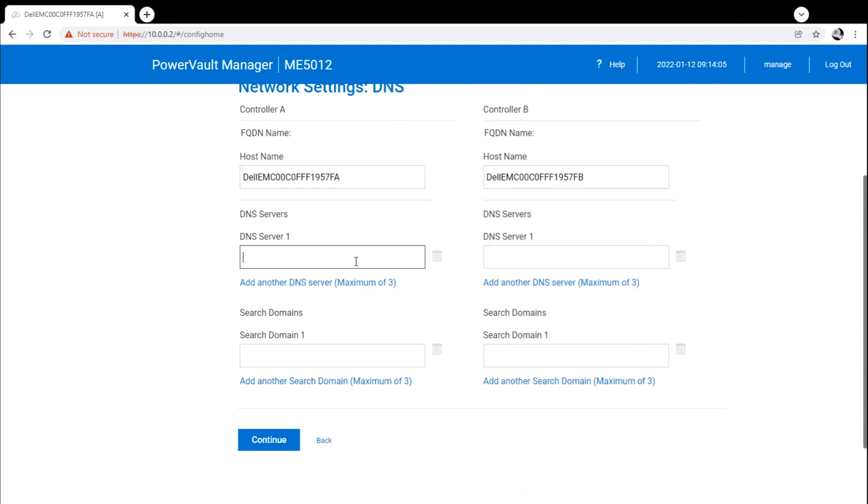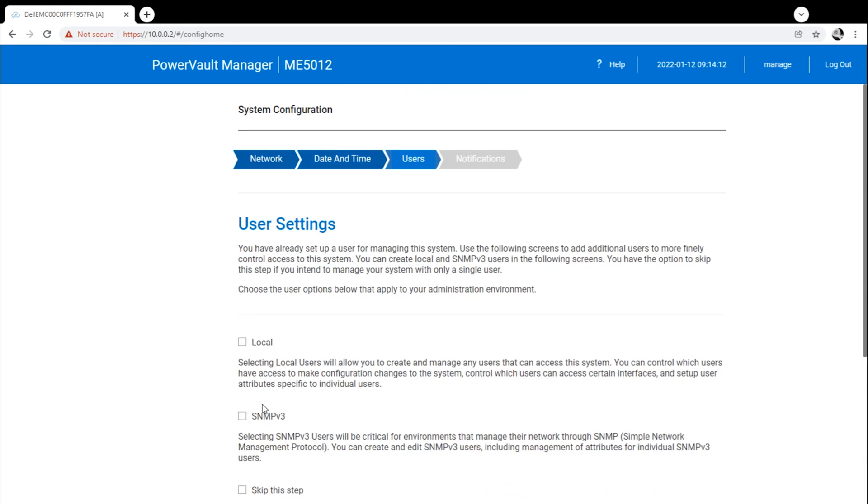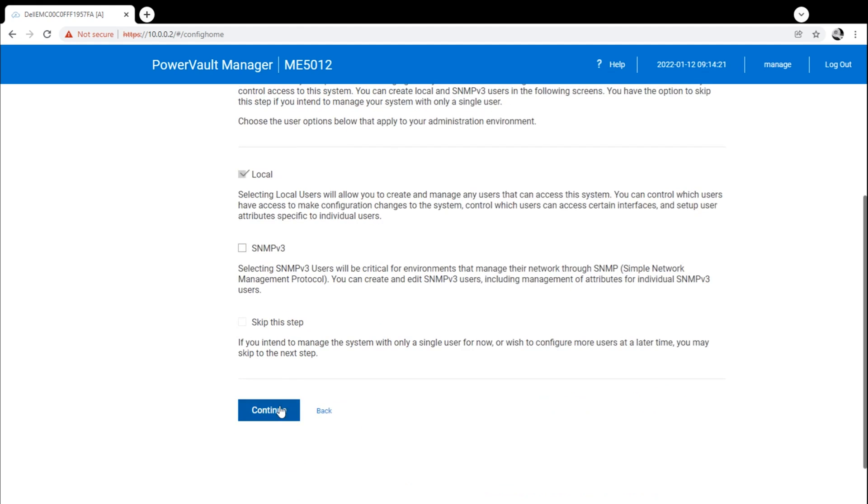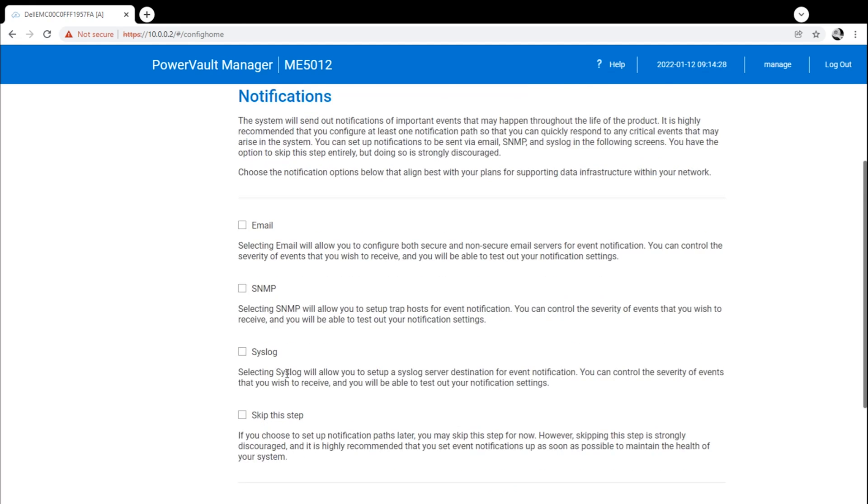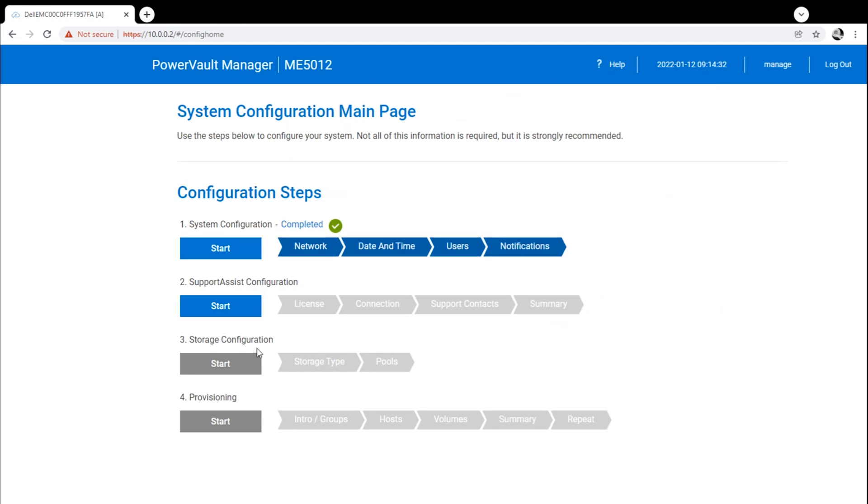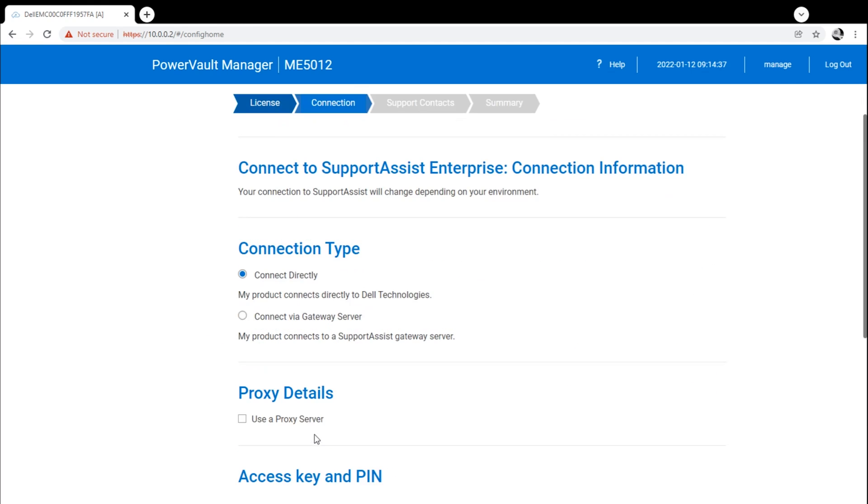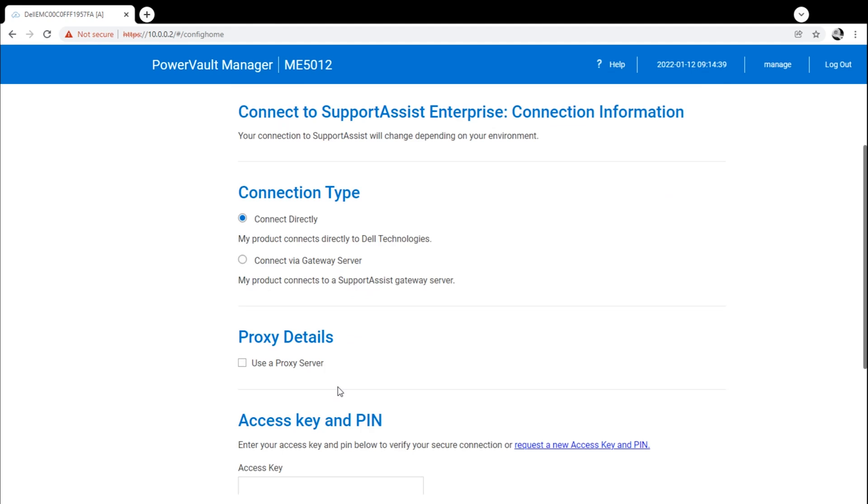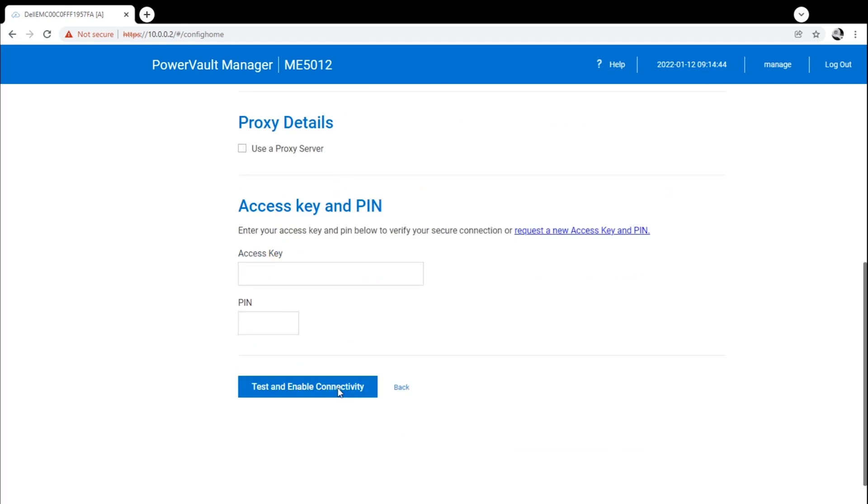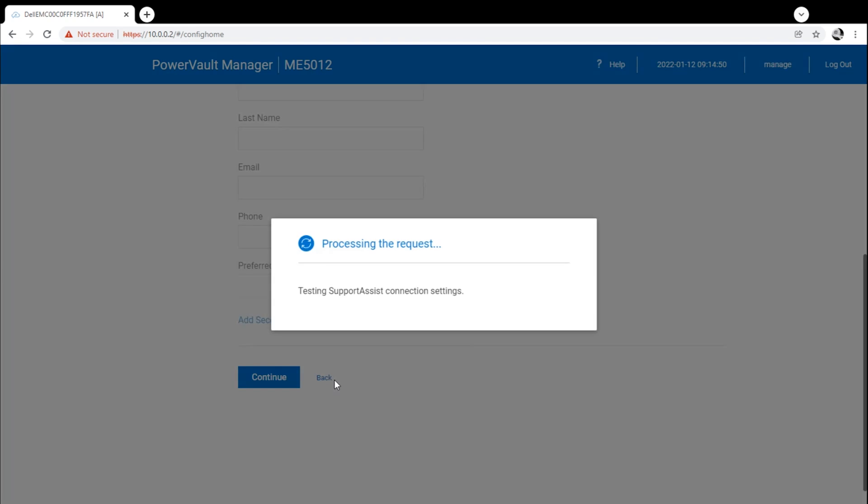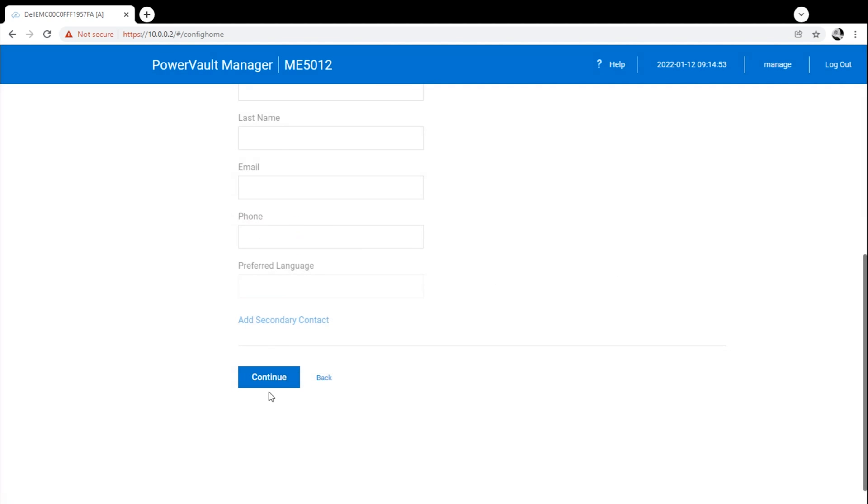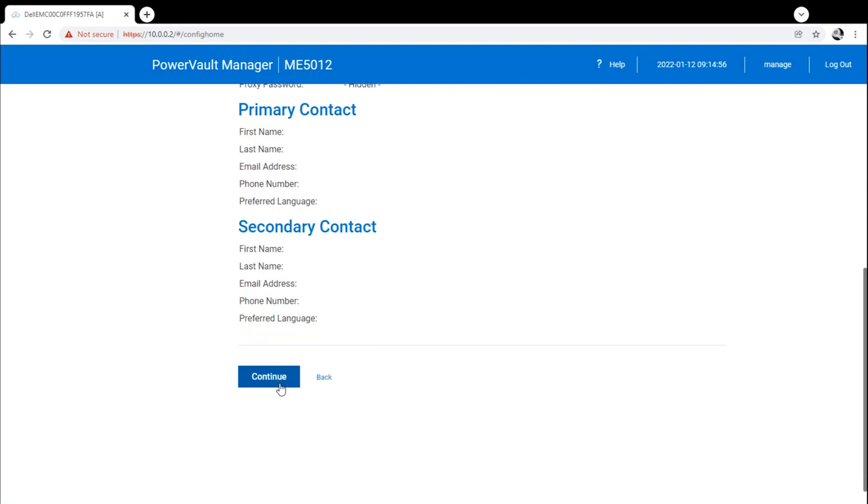Here you set up your DNS information. We gave it our internal DNS. You set the date and time, use an NTP server if you'd like. Then you can create your local user settings, SNMP traps, things like that. You have manage, standard, and monitor for the default roles. Support assist—we didn't tie it into that, especially since it didn't have outbound internet access at the time, so we just skipped that area since it wasn't required to get the system running. But you're given a lot of areas to tie it into your account if you need to.